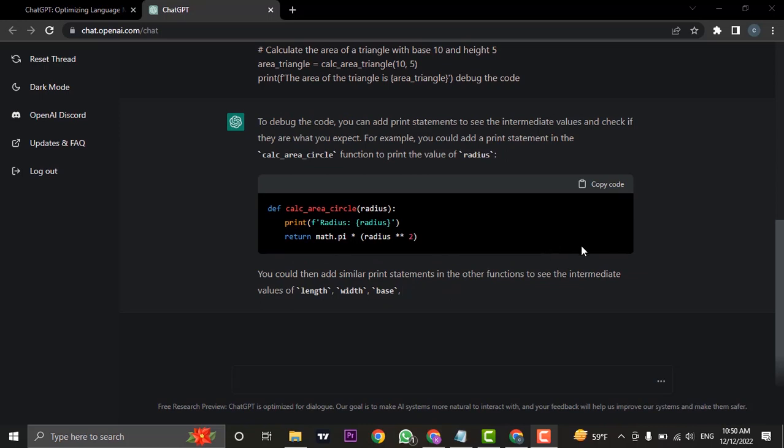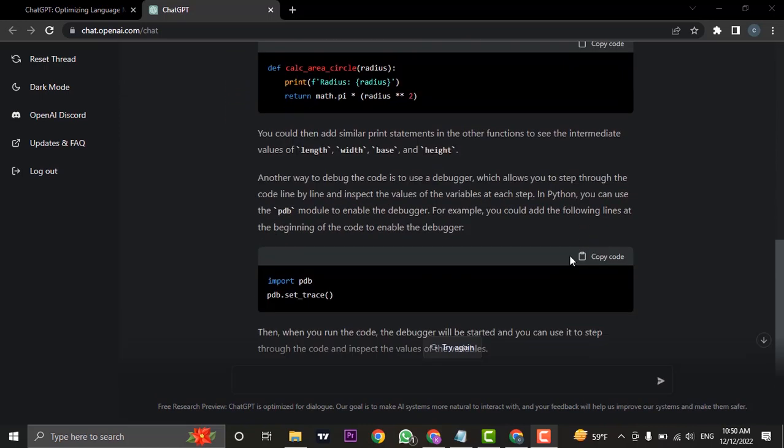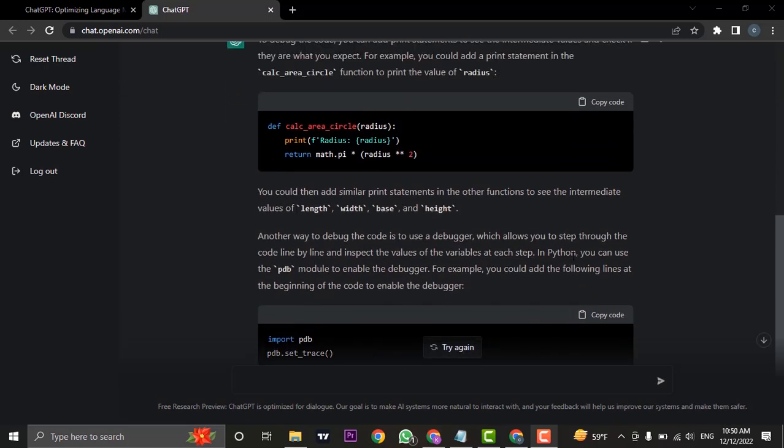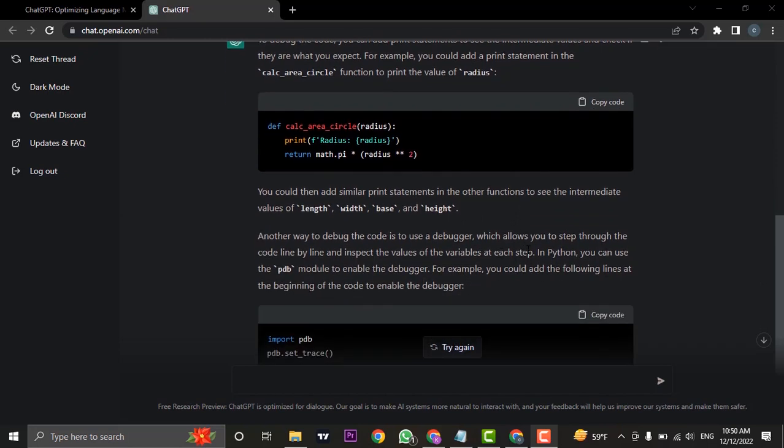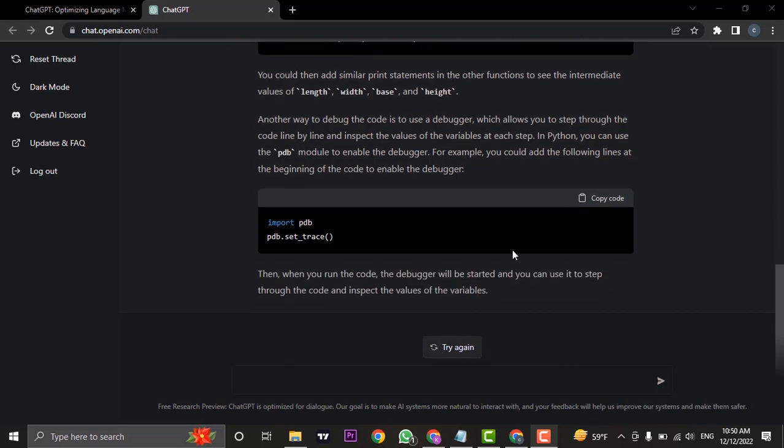Now here you can see it has just debugged the code and it has given me all the things that I need to keep in mind and the thing that was wrong in the code. So you can enter in any code of any programming language that you want and it will easily debug the code for you.